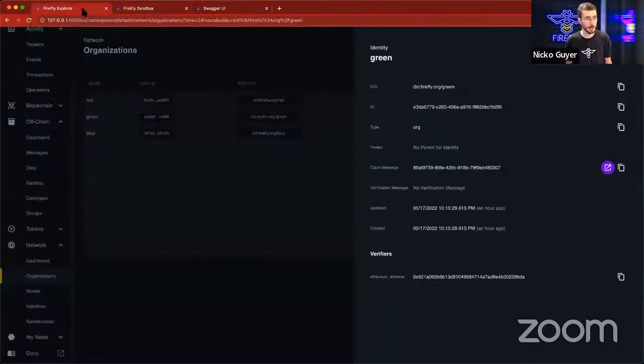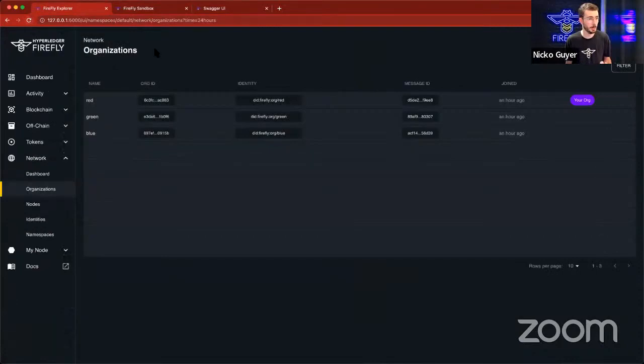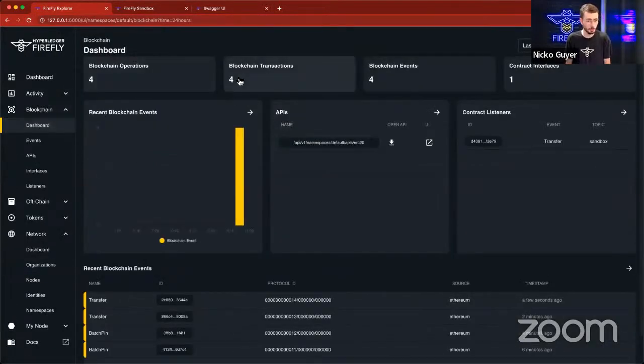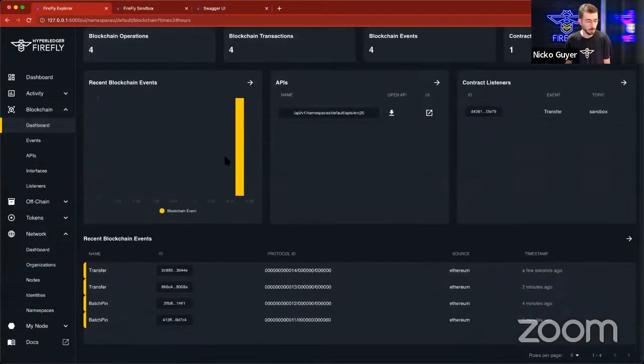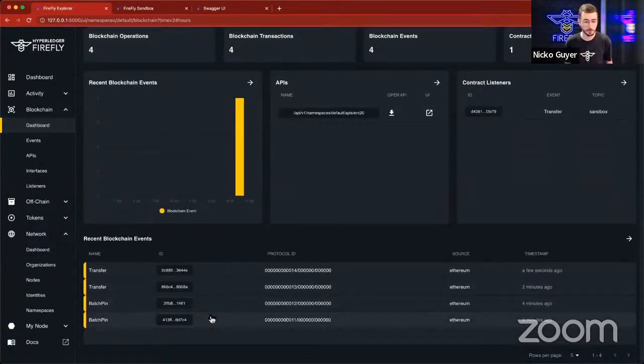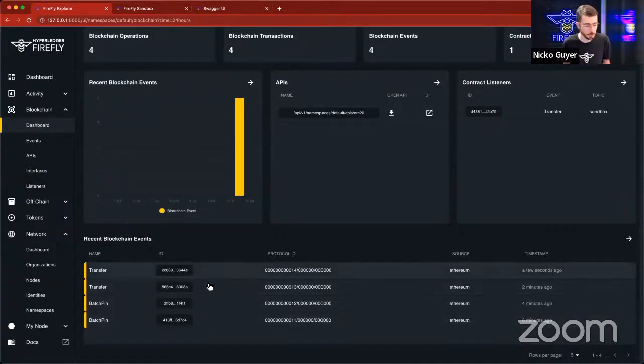Let's go take a look at the Firefly Explorer and see what was going on inside Firefly while we were doing all these things. So we can look at the blockchain dashboard. We can see that there were several batch pin events from broadcasting the contract and the API.